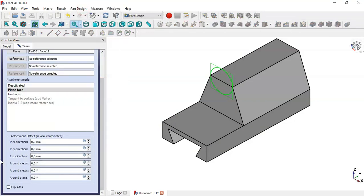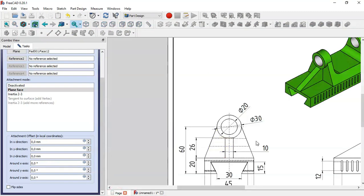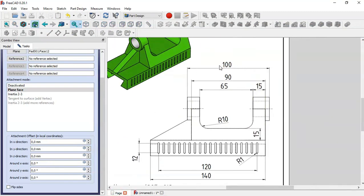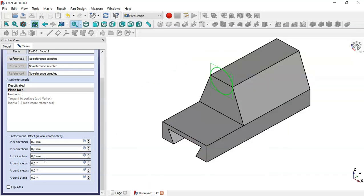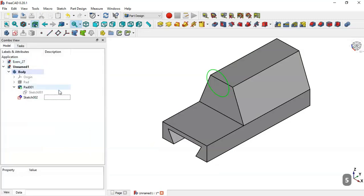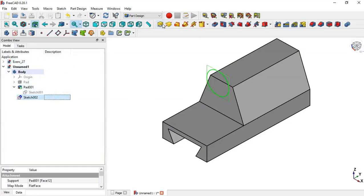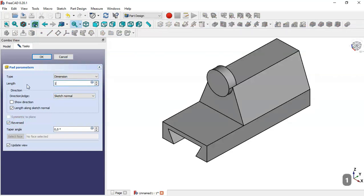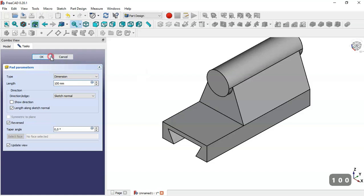Here we change the value of the map mode offset. We see the pad value is 100 for this sketch. So here we change the offset to 5 and click OK. Select the sketch, select the Pad tool, check this option, reverse it, and here we change to 100. Then click OK.